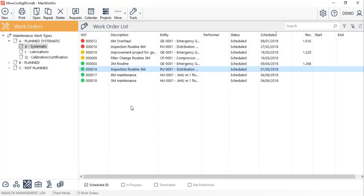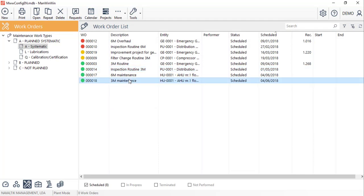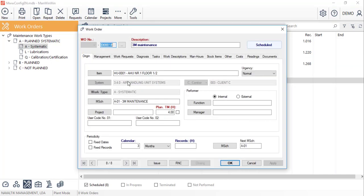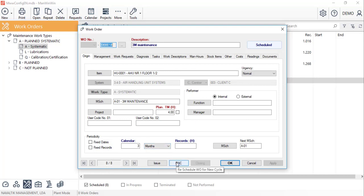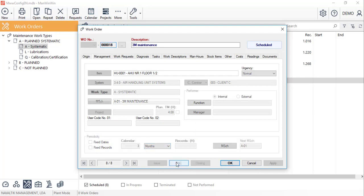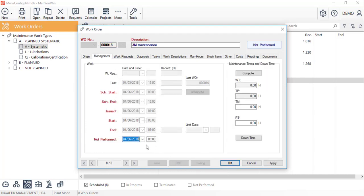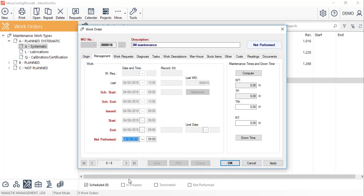For the systematic work orders that have a maintenance schedule linked to them, and repeat themselves with a certain periodicity, like this one, we should click on the reschedule work order for new cycle button, and confirm the date and hour of the not performed job.